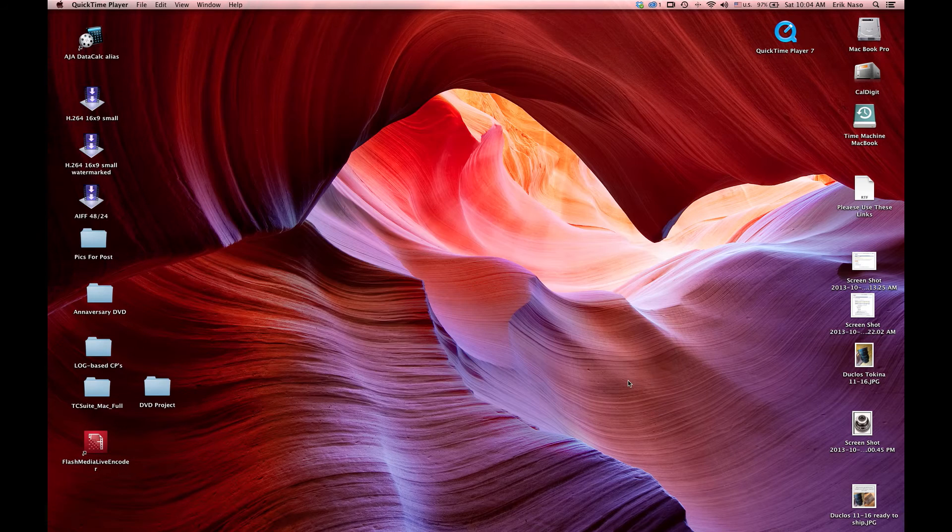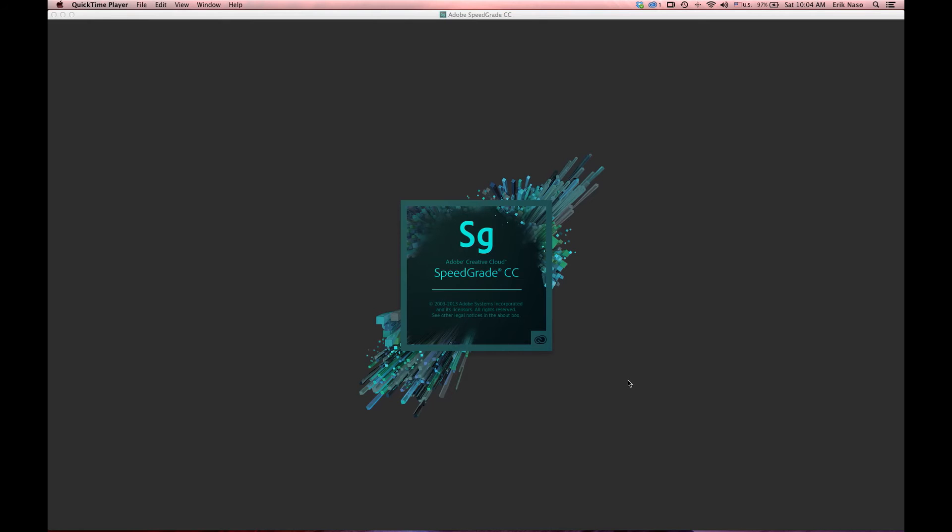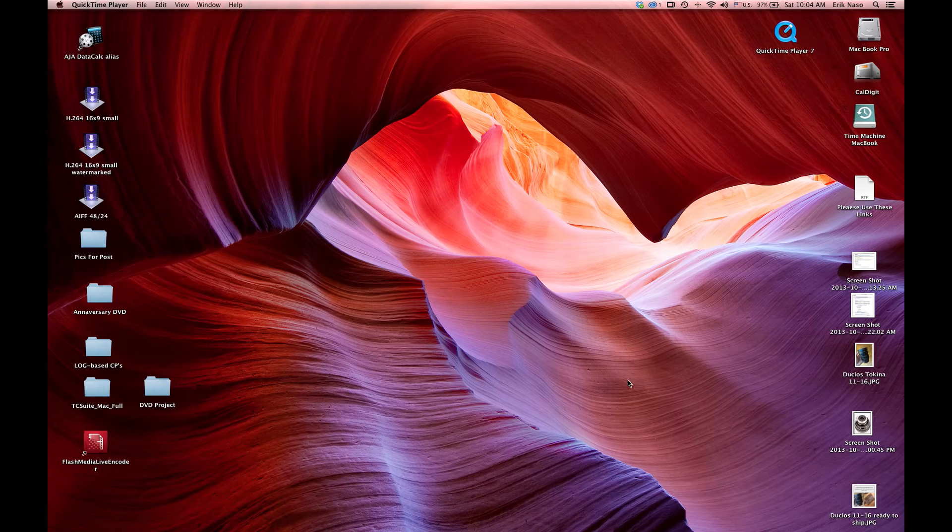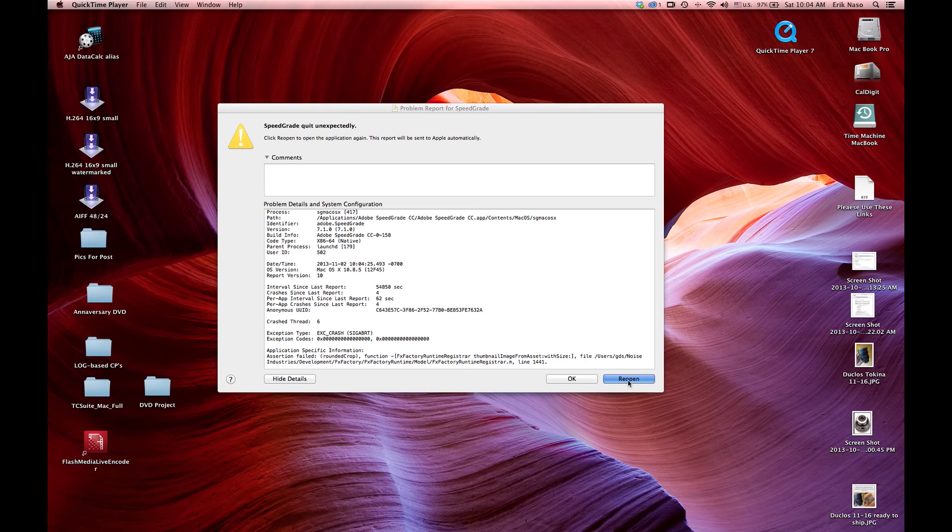All right, I'm going to reopen and see what happens. I haven't even started a project yet, so this is all... boom, just can't get it to go.